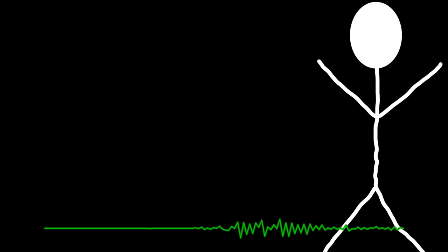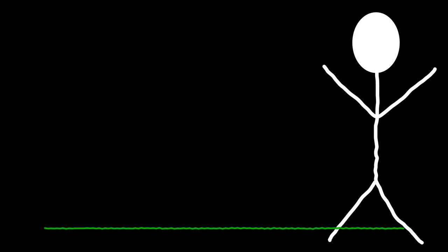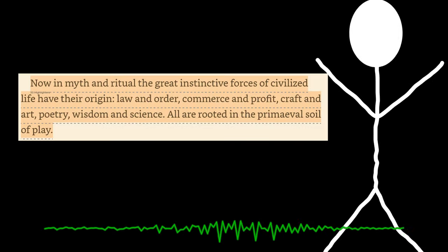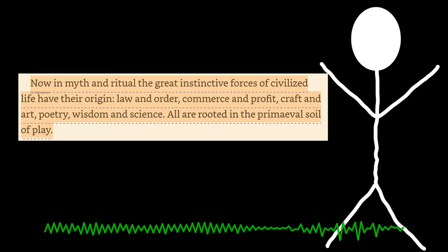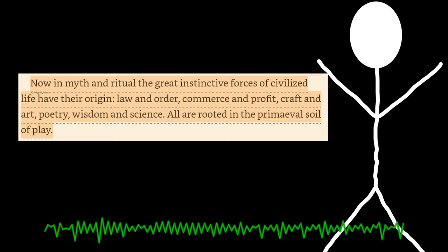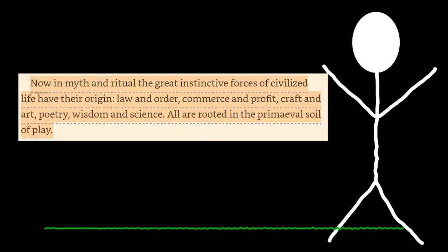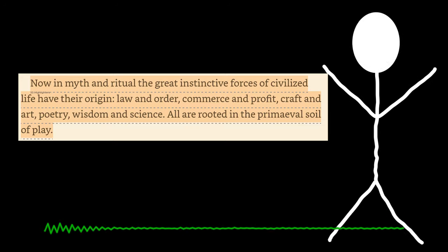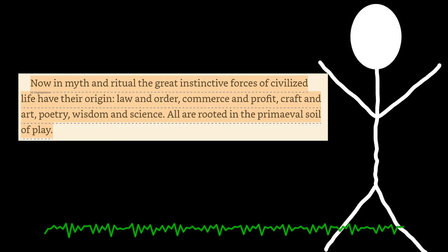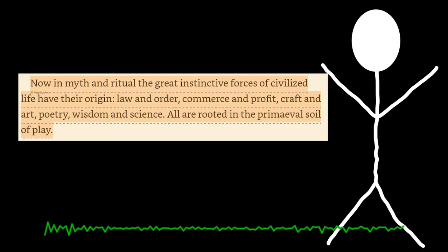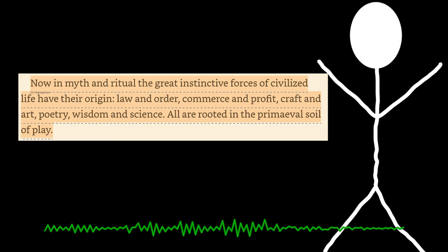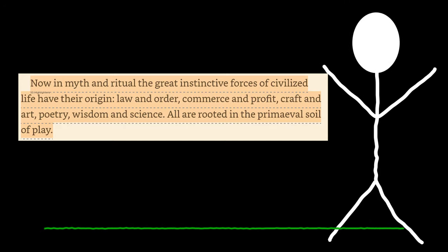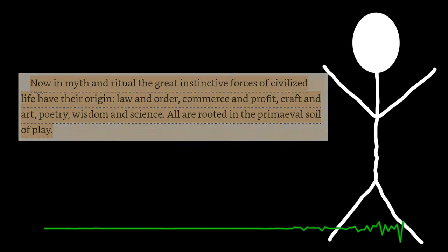So generally the structure of the book, it does start with archaic society. So generally very early societies of the Algonquins, Greece, Rome, China, several African nations, and Arabic. Generally there is quite a wide examination of many different cultures that were generally not connected. But I've gotten here a few quotes. The first quote, now in myth and ritual, the great instinctive forces of civilized life have their origin. Law and order, commerce and profit, craft and art, poetry, wisdom and science all are rooted in the primeval soil of play. So what I was talking about earlier in that culture, culture doesn't exactly come out of play. Culture and play are completely connected.